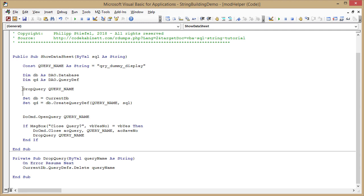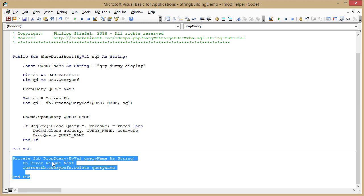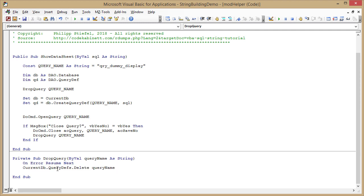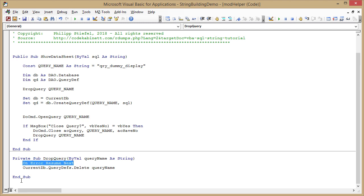What I do first is just use here another little helper procedure, drop query, and I pass in the constant query name. Here is the drop query helper method and it just has one line of code: it says current DB query defs delete the passed in query name. So it just deletes the query.